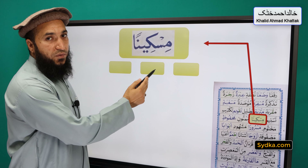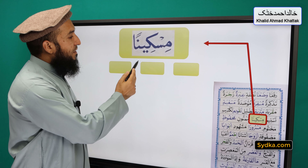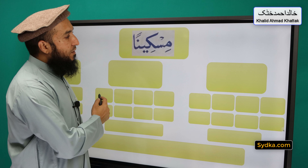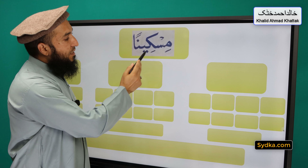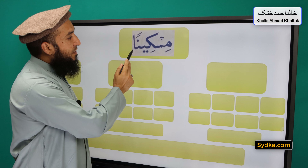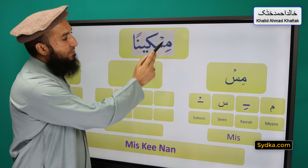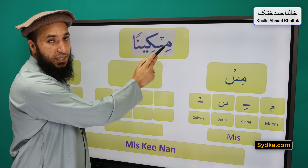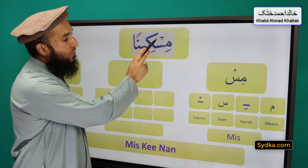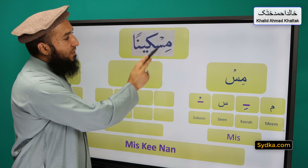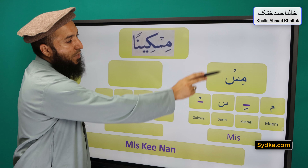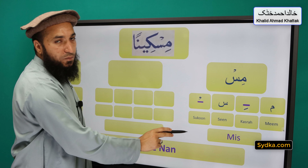The next word we have is mis-ki-nan and it can be divided into three syllables. The first syllable is mis, the second one is ki, and the third one is nan. So the first syllable we have is meem-kasra-sin-sakoon-mis. Meem is a light letter, it has kasra underneath, it is followed by sin and sin has a sakoon. Meem-kasra-sin-sakoon-mis.